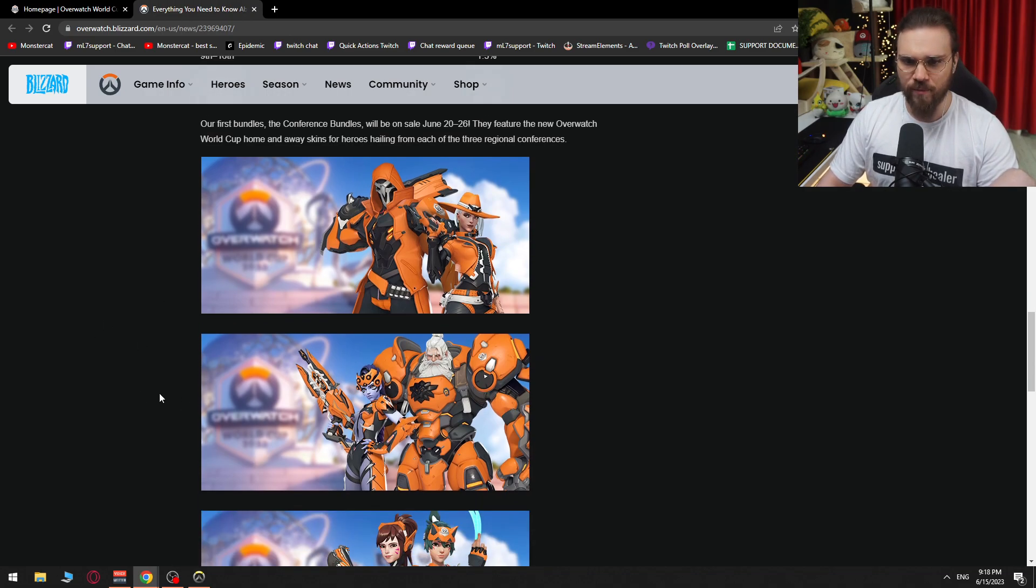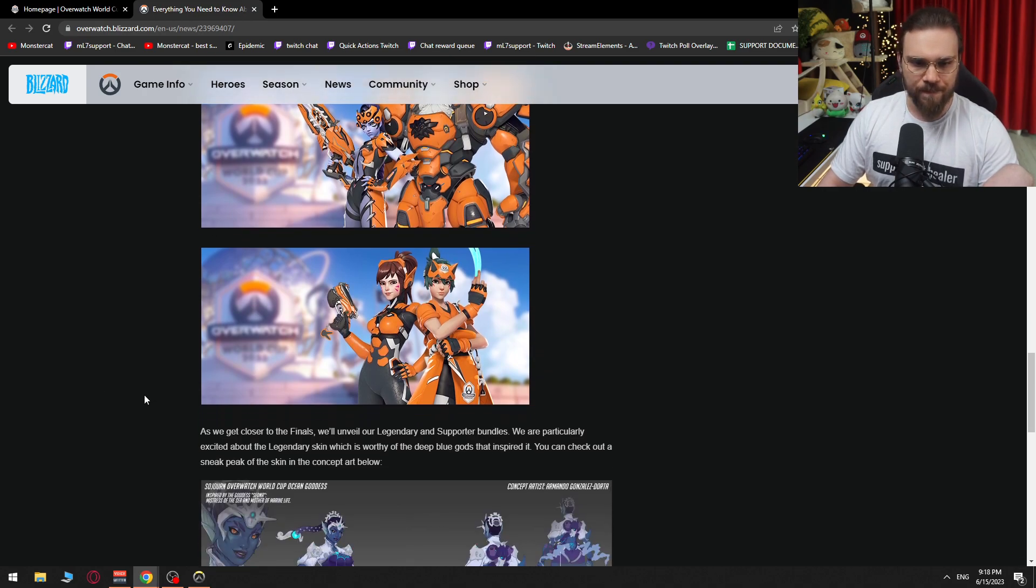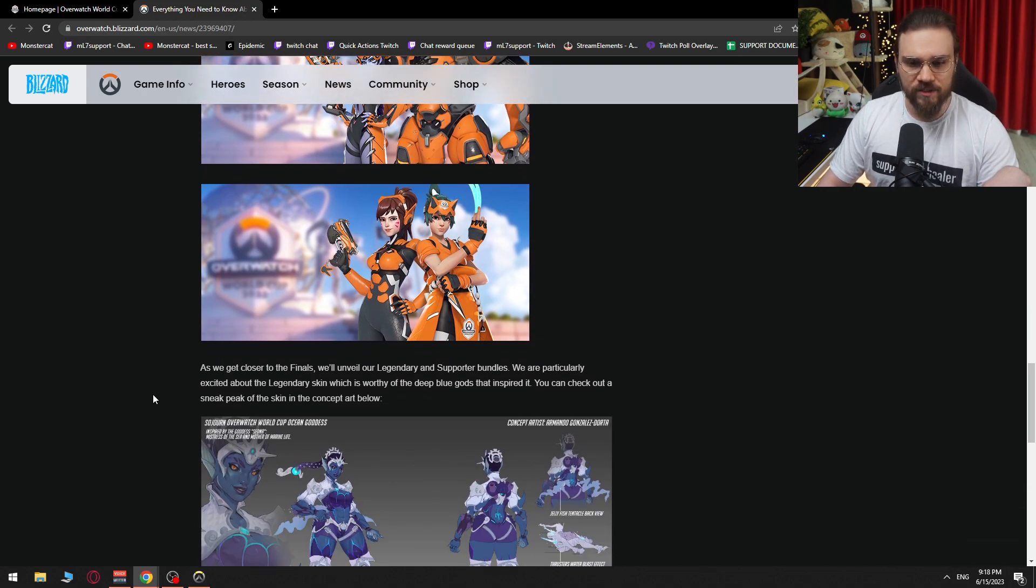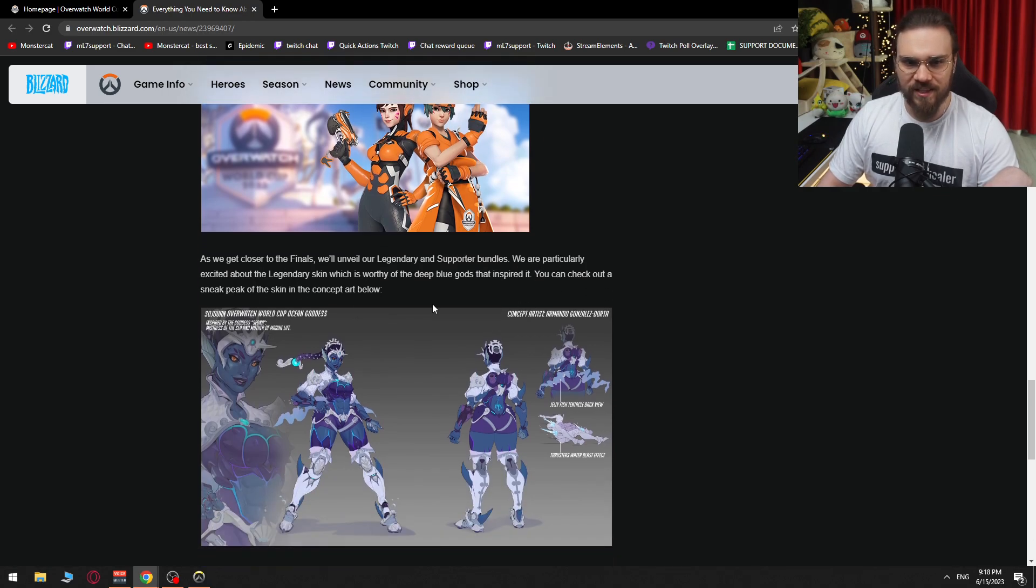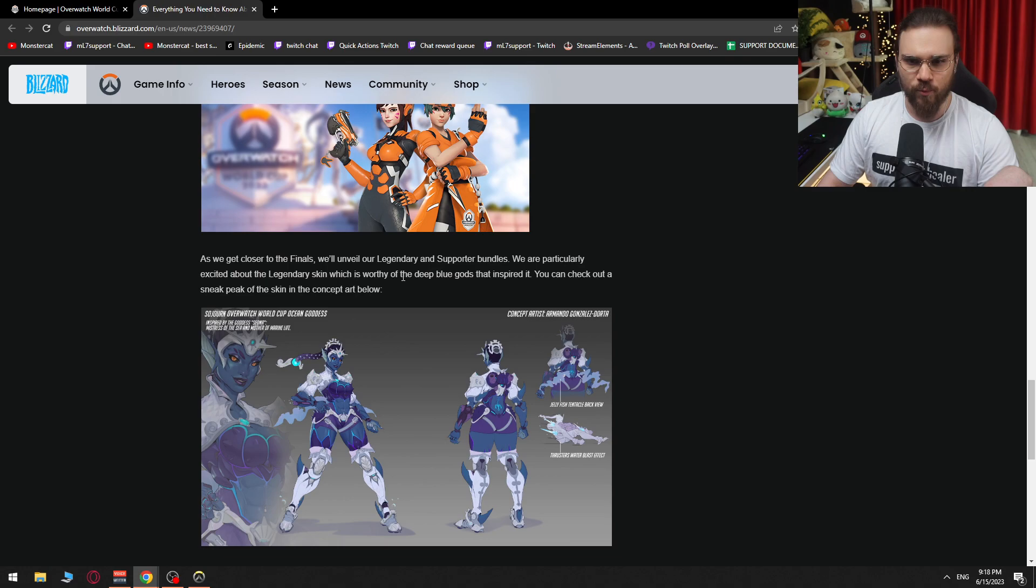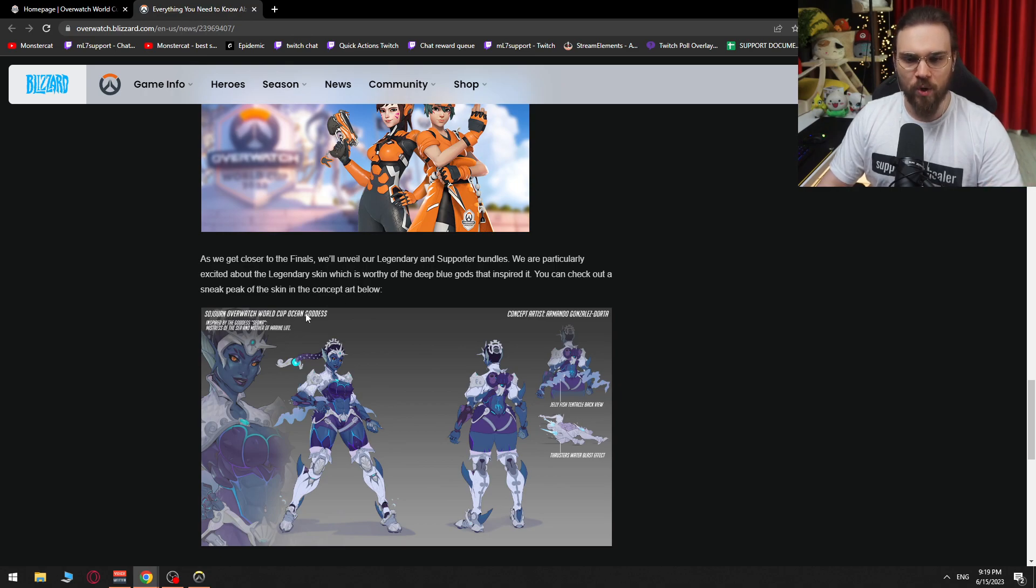We see Reaper and Ash, Widowmaker and Reinhardt, D.Va and Kiriko. As we get closer to the finals, we'll unveil our legendary and supporter bundles. We're particularly excited about the legendary skin, which is worthy of the deep blue gods that inspired it. You can check out the sneak peek of the skin and the concept art below. Sojourn Overwatch World Cup Ocean Goddess.